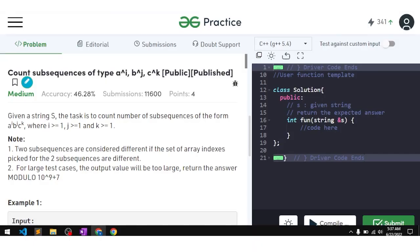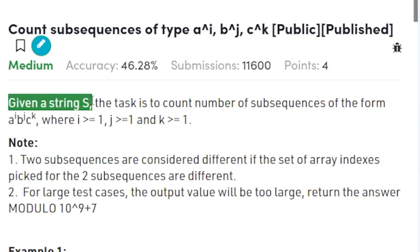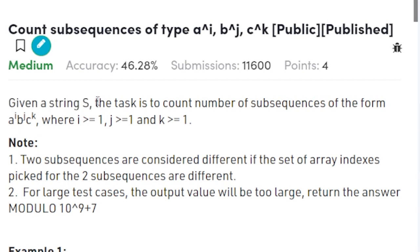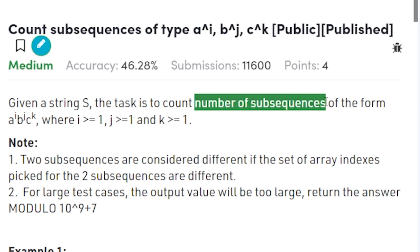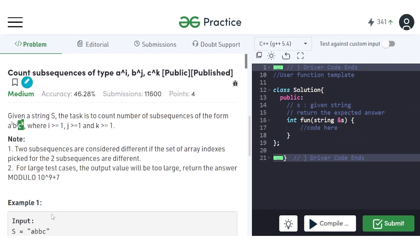In this video, we will discuss the problem: count subsequences of the type a to the power i, b to the power j, c to the power k. The problem says that you have been given a string s, and the task is to count the total number of subsequences of the form a^i, b^j, and c^k.